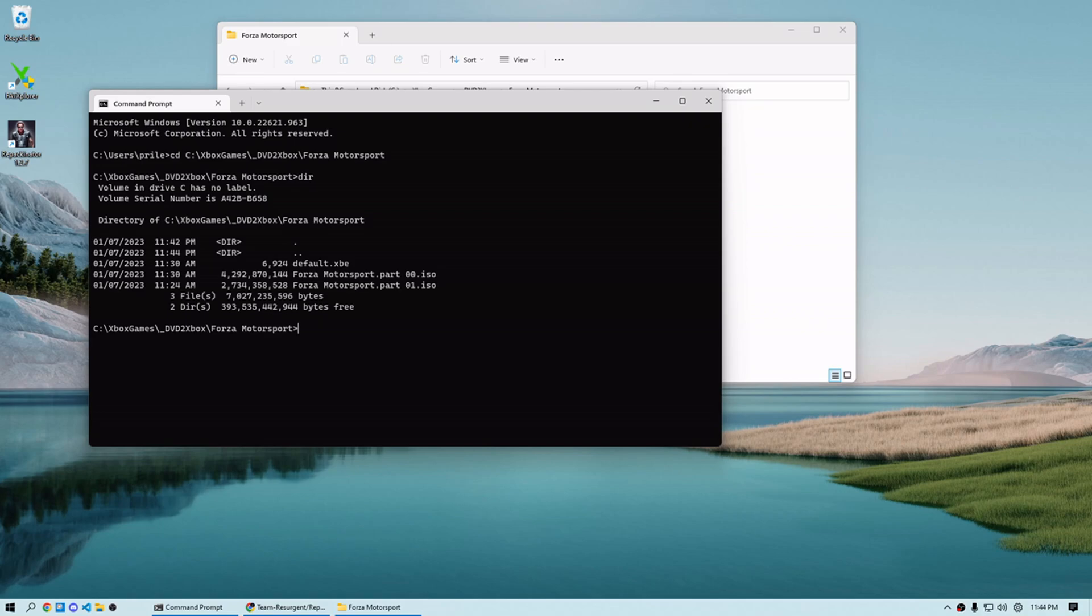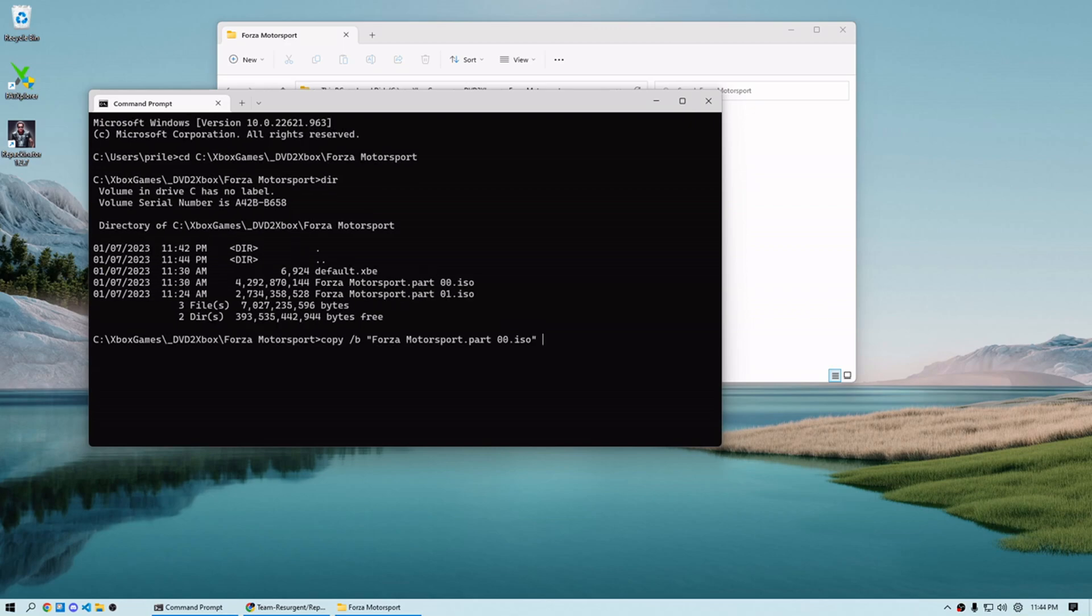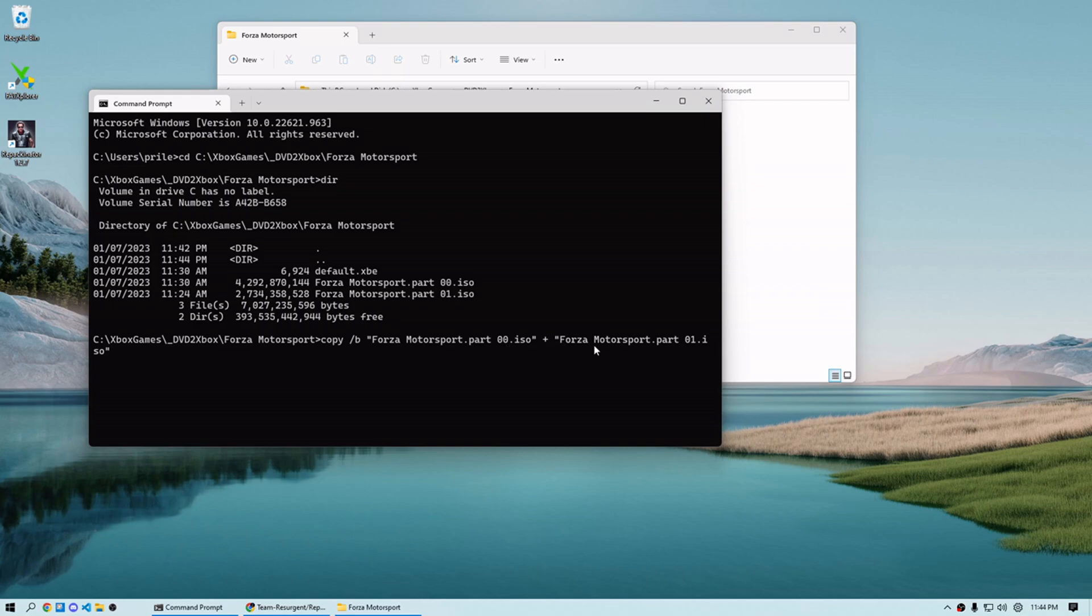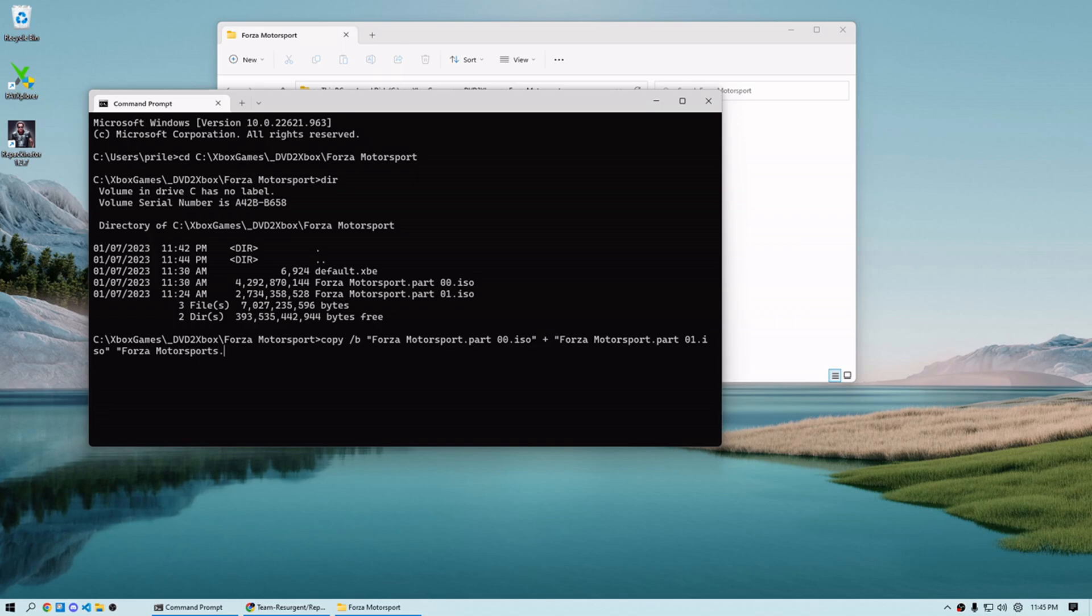Now using copy B, tab through until we find our two files. So you can see here, we've got Forza part 00, Forza part 01. And now we are going to combine them into Forza Motorsports. And remember to give it a file extension. And you're good to go.